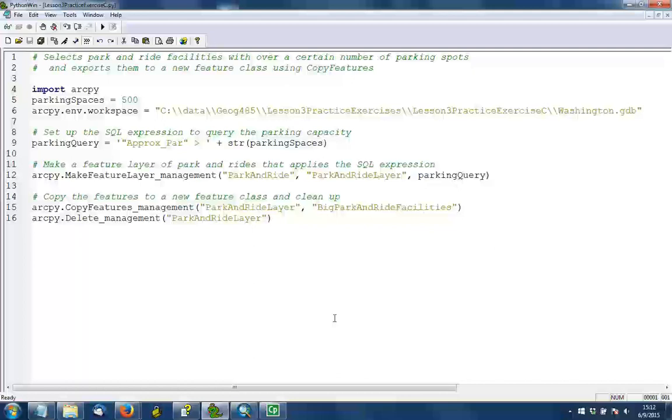Once you have that query string all set up, you can run make feature layer to get a park and rides feature layer with just those selected park and rides that meet the criteria. There are three parameters to pass in here. The first one is the name of the feature class that we're operating on. Because we set up the workspace, we can just put that we're working with the park and ride feature class.